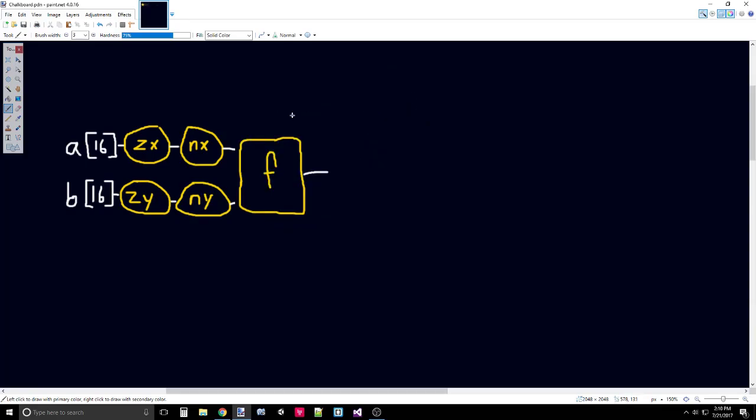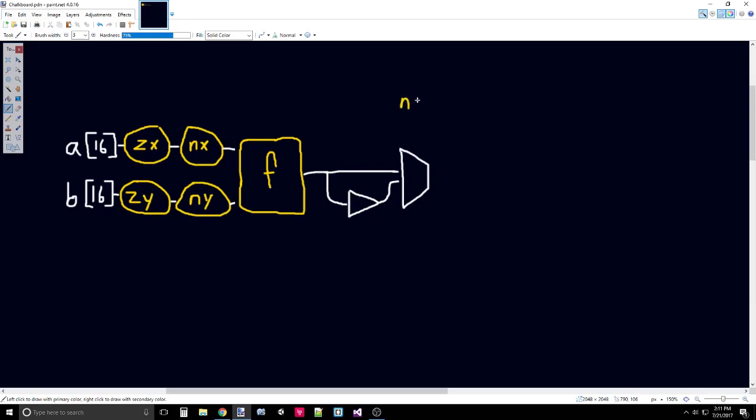Our next and last control bit is NO, which negates whatever's coming out of F. We've already seen this before with NX and NY. We just create two separate paths, one which keeps the current value, and one which will negate the current value. We pass those through a MUX and use NO as the selector bit. The output of this is actually going to be the full output of our ALU.